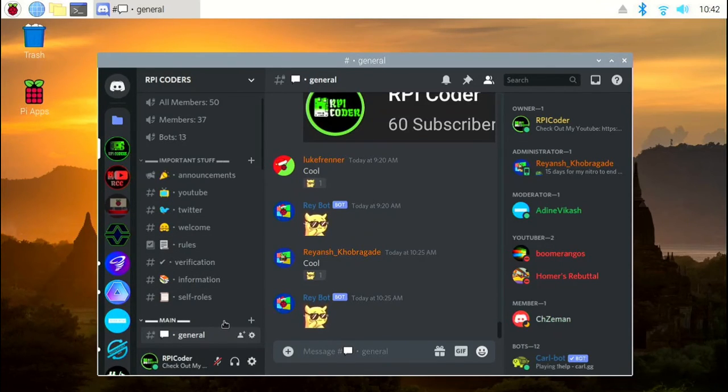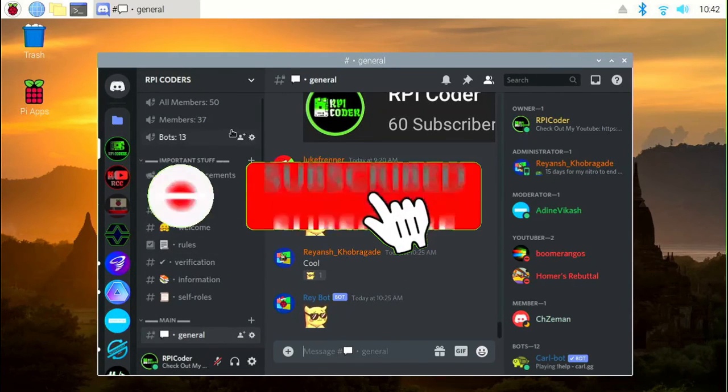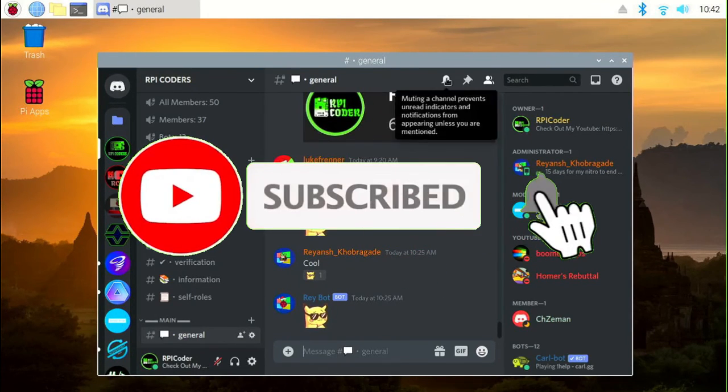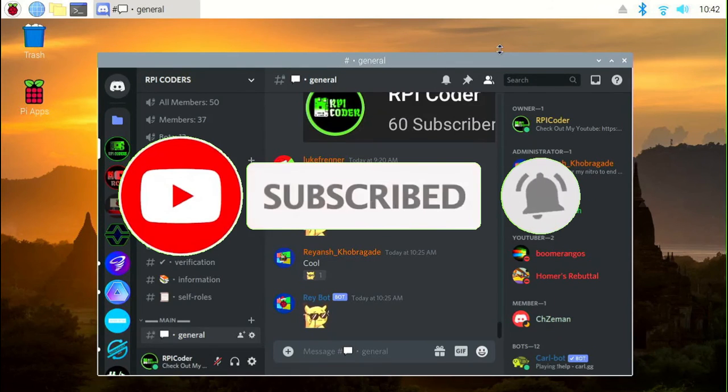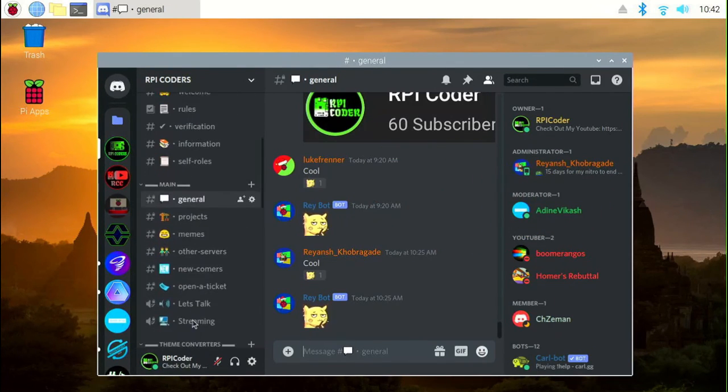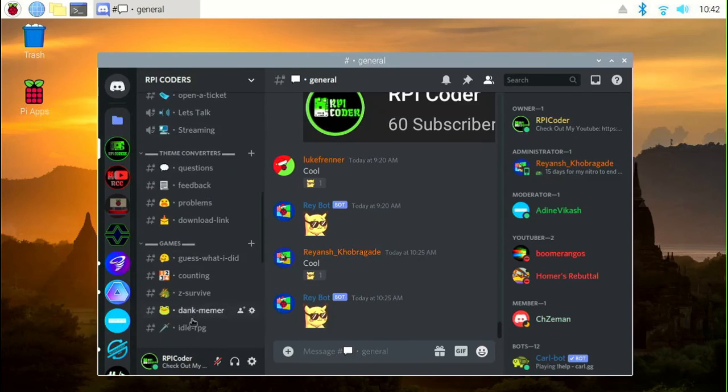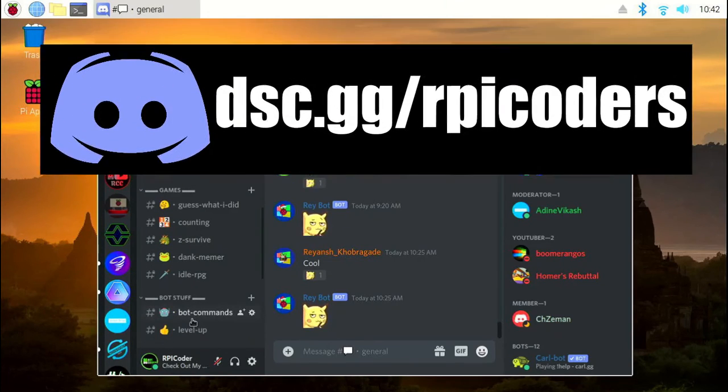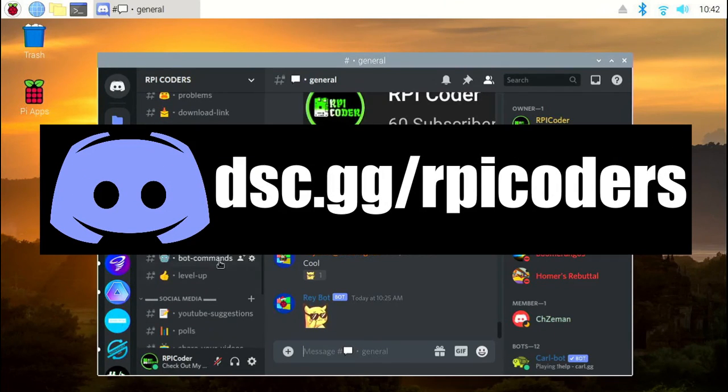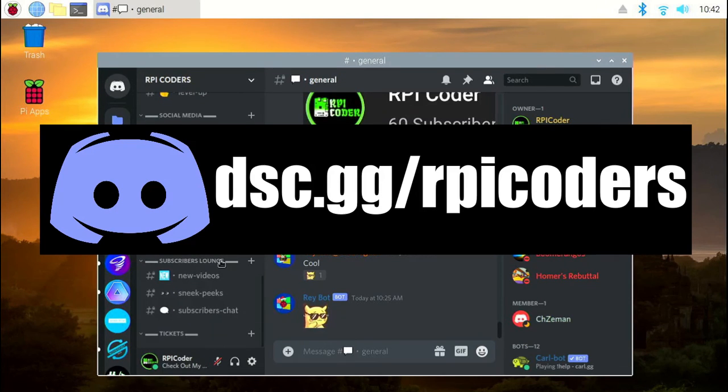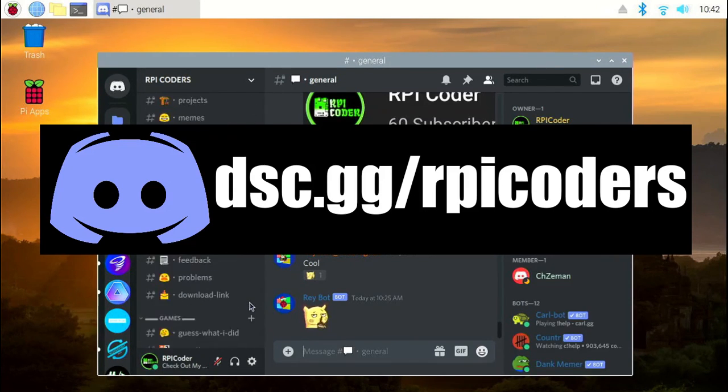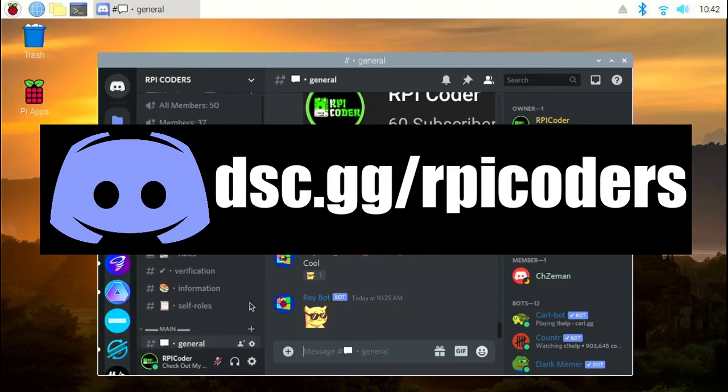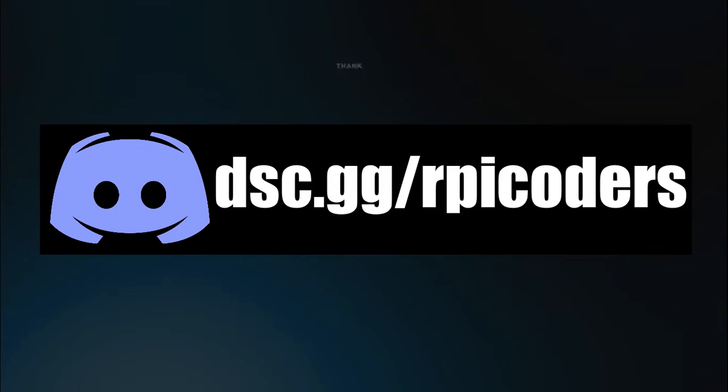I hope this video helped you. If it did, give this video a like and hit the subscribe button and also hit the notification button to get notified for all my future videos. Also, don't forget to join my Discord server rpi coders where I'll be posting sneak peeks of my new videos and also help you with any problems you had while following my tutorials. Thanks for watching and make sure to check out my other videos.